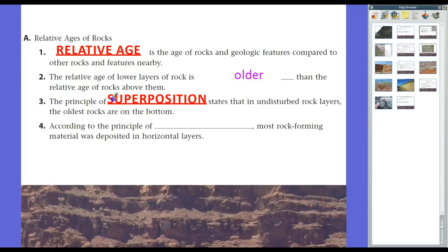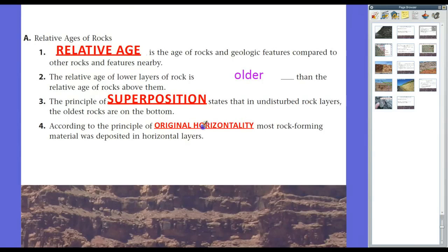Superposition — super meaning above or greater, position meaning where something is placed — essentially says that in undisturbed layers of rocks, the oldest rocks are on the bottom. If they're disturbed, we'll get into something about that later. Related to superposition is the principle of original horizontality. According to original horizontality, most rock-forming material was deposited in horizontal layers, and unless it's been disturbed through geologic forces, pretty much all sediment has been laid in a horizontal fashion.